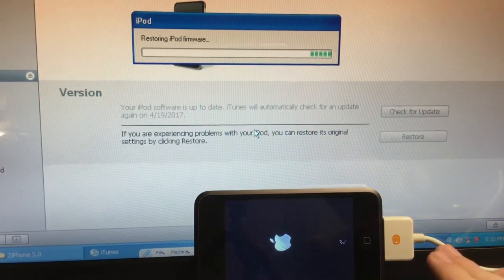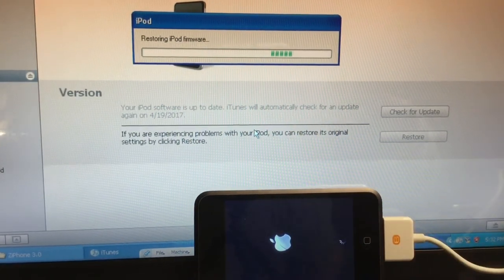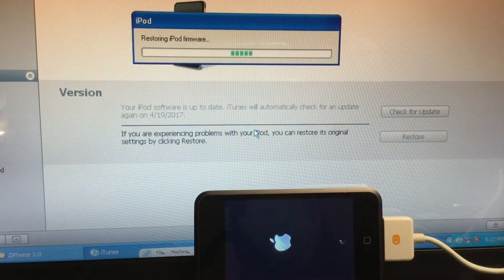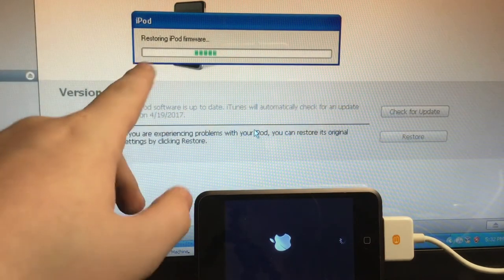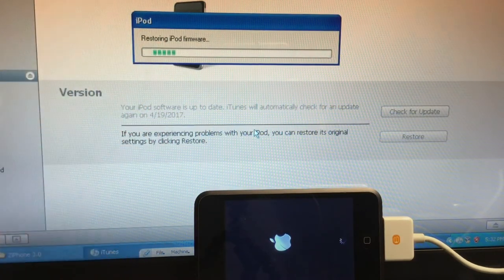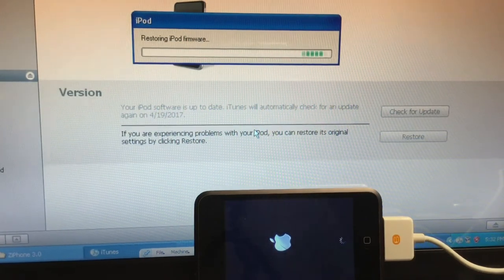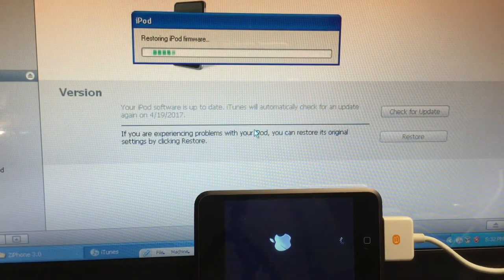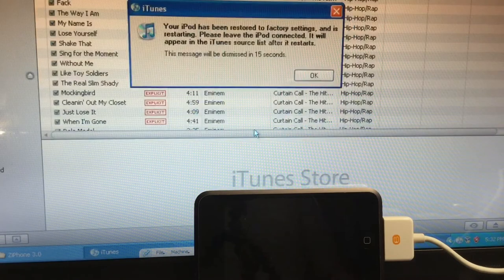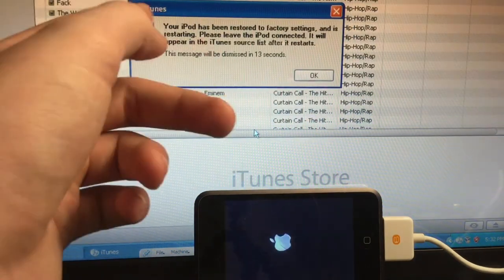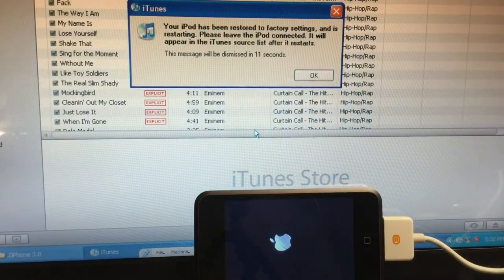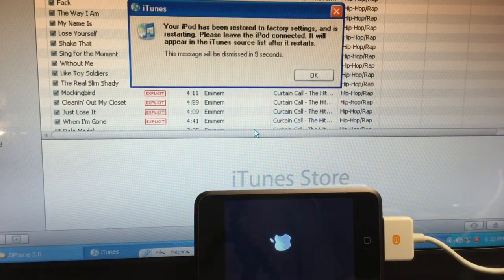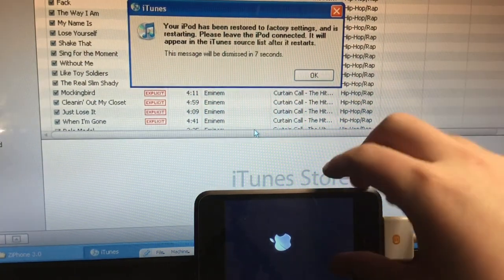Now, this should take just about five more minutes. So it's restoring the iPod firmware now, so that's good, instead of it saying verifying. So let's just give it a second. Alright. Okay, so it says your iPod has been restored to factory settings and it's restarting. Please leave the iPod connected.